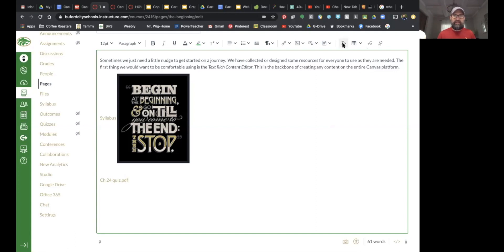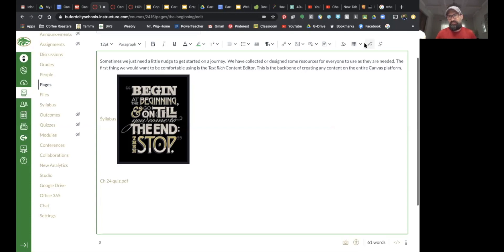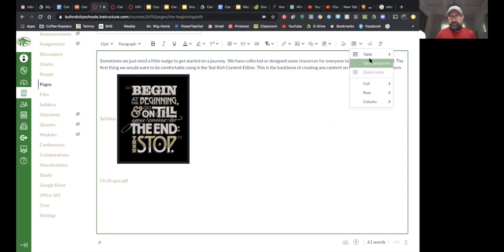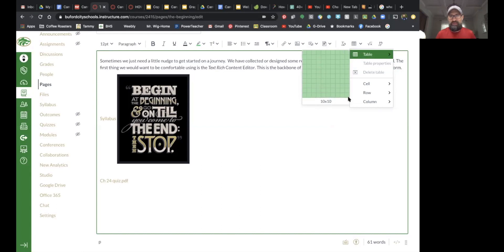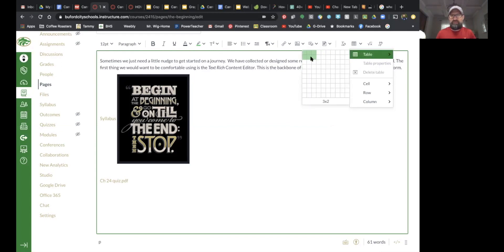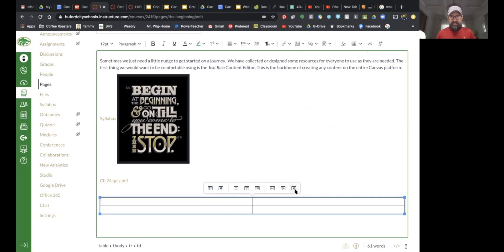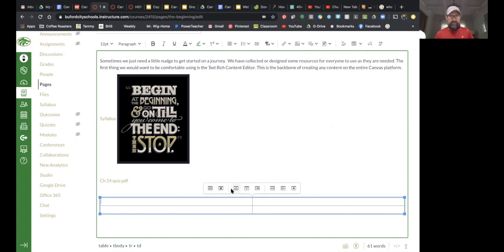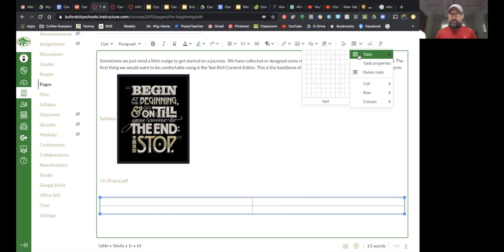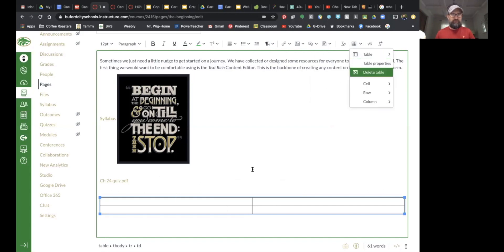This button removes any formatting you've put into a line. The next one — if you've watched any of my tutorials — is the table feature. You can click here, enter the table, and choose a pretty wide variety of table options, up to a 10 by 10. Once you enter a table, you can continue to edit it by adding a row above, a row below, delete the row, add a column to the left or right, or delete the column or the entire table.